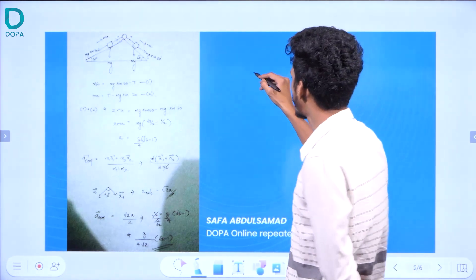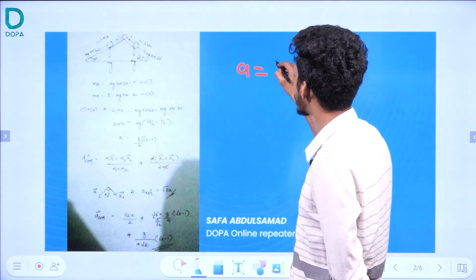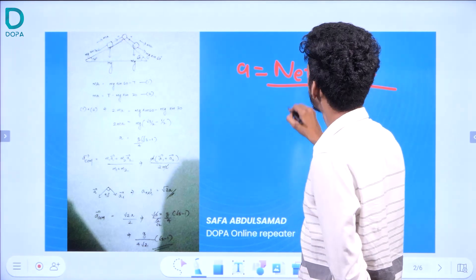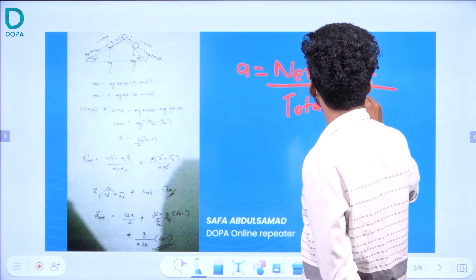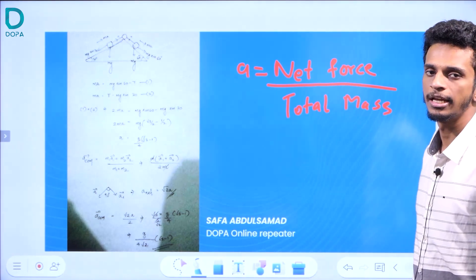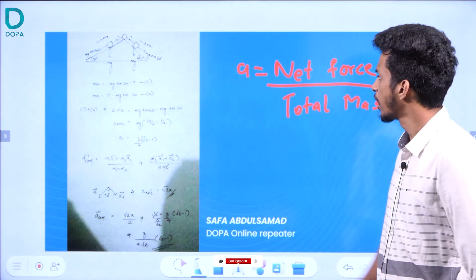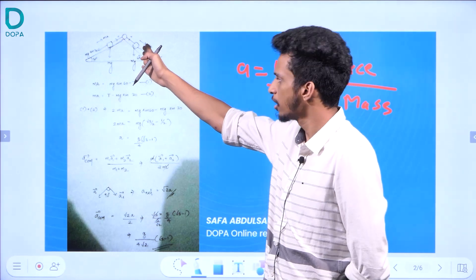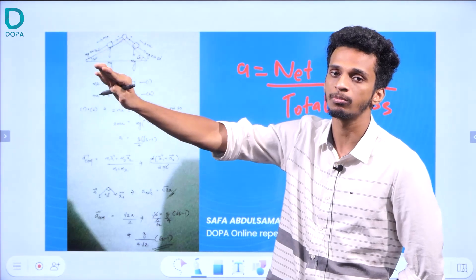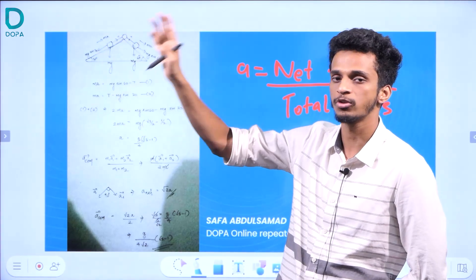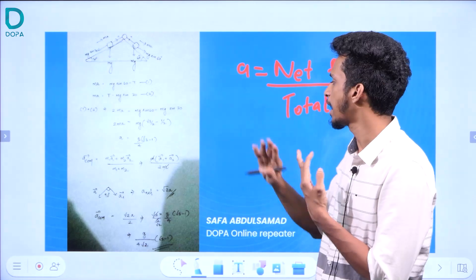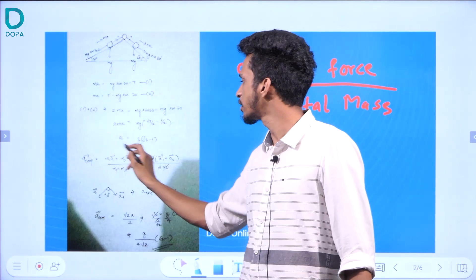For any pulley system, acceleration of the system is net force divided by total mass. We have to solve this equation. We have to solve the total mass. We see the equation for acceleration of the center of mass.